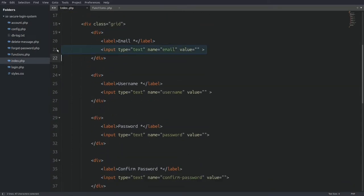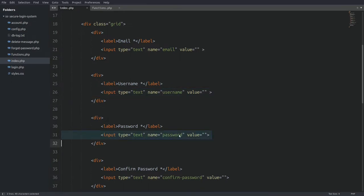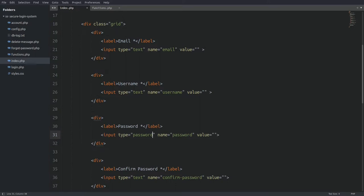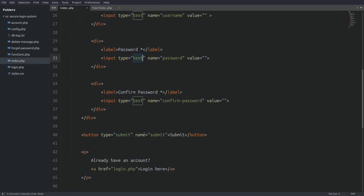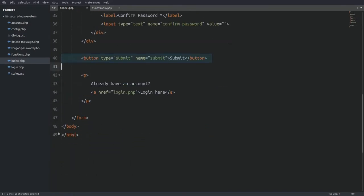Inside the form we have the email input field with the name attribute set to email. Here is the username field with the name attribute set to username. The password field has a name of password. Normally we would set the type attribute to password, but it's better for the tutorial to see what we are typing. Next we have the confirm password field and the submit button. In the PHP code we are going to use the name attribute to check if the form is submitted. And lastly we have the link to the login page.